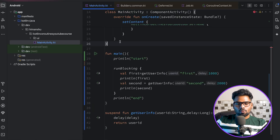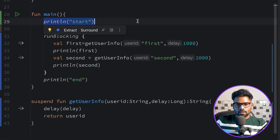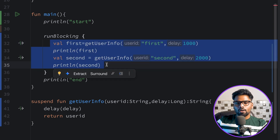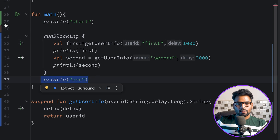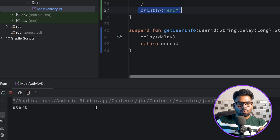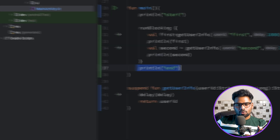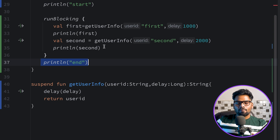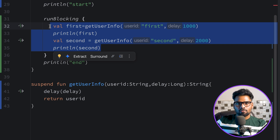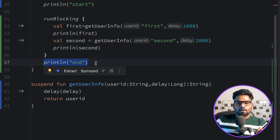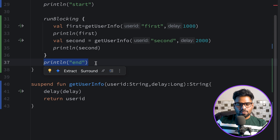Regarding execution of this main function: the thread will first print 'start', then go to runBlocking, which will block the execution of the thread. Once all operations in the lambda are completed, it releases the thread and prints 'end'. Running it, we see: start, then first, then second, then end. So runBlocking blocks the thread until all operations in the scope are completed, then releases it. runBlocking is mostly used with unit testing or to learn coroutine steps.